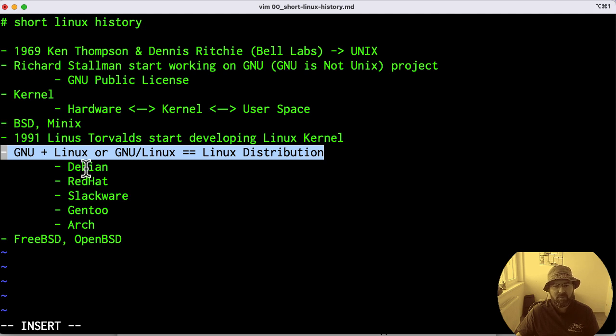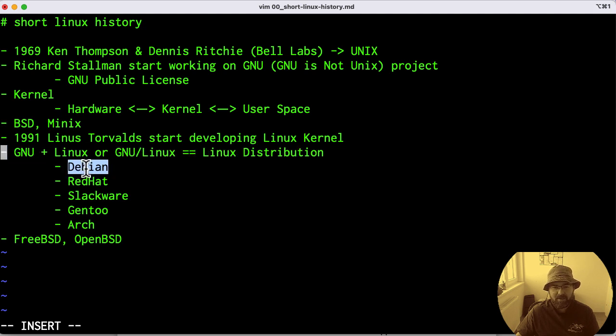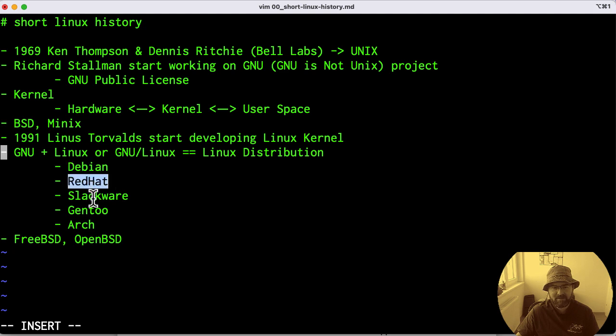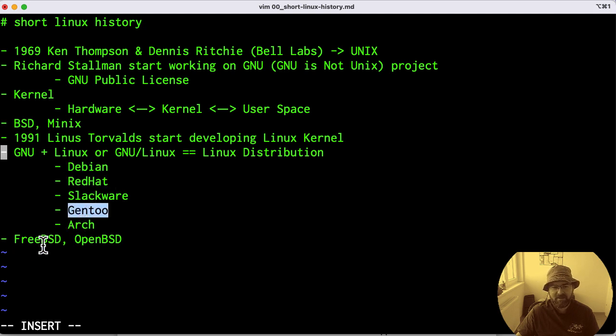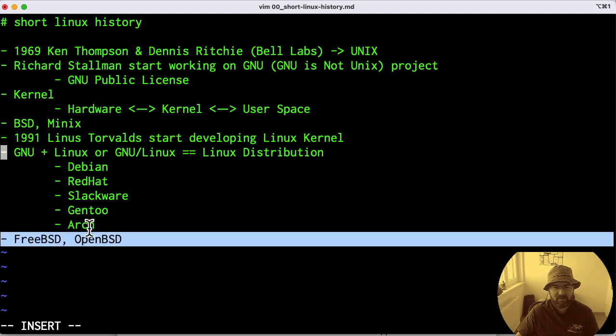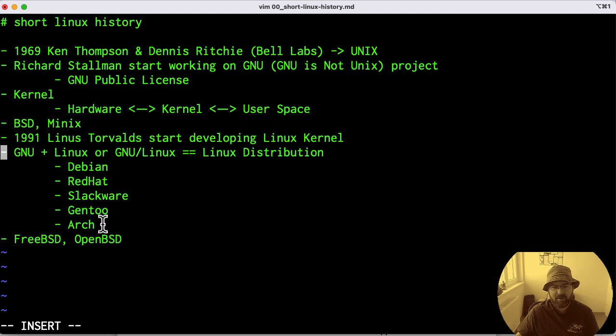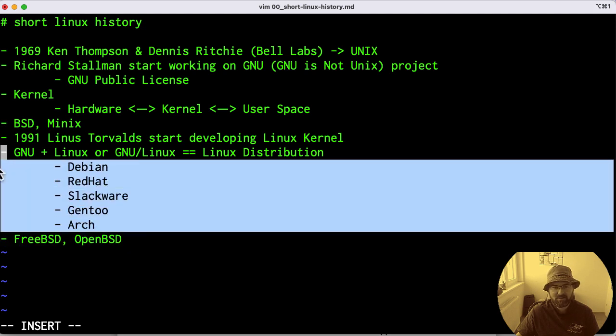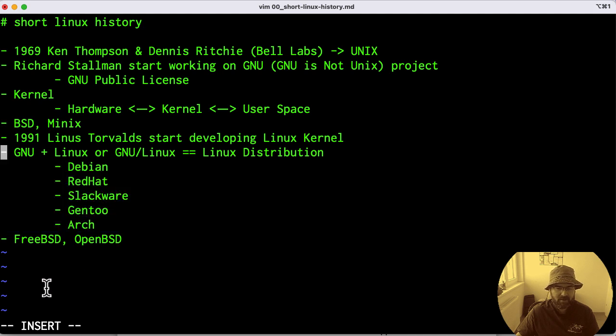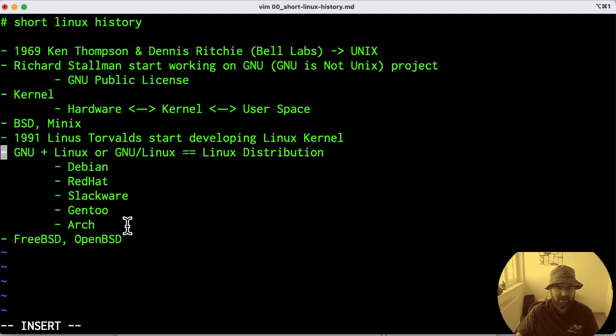When you're speaking about the mostly known and credited operating systems out there, it is Debian, Red Hat, Slackware, and I also added Gentoo and Arch. At the end, also FreeBSD and OpenBSD, but don't mix them with Linux. For now, let me stay on these five and show you how you can recognize these and how you can recognize other distributions derived from those.